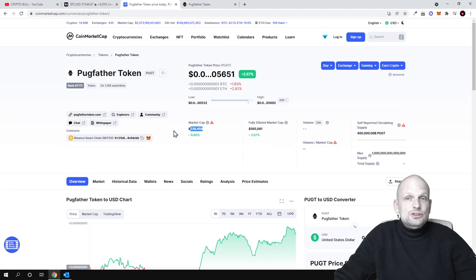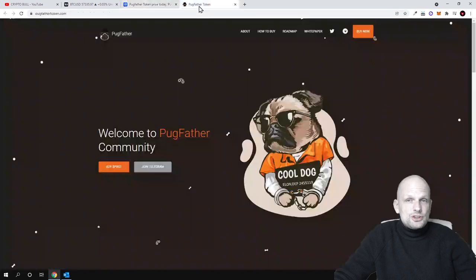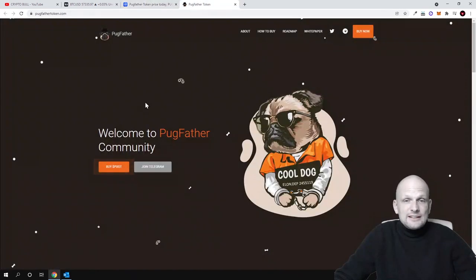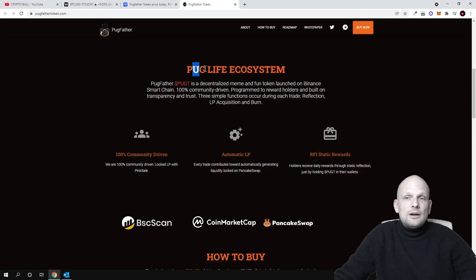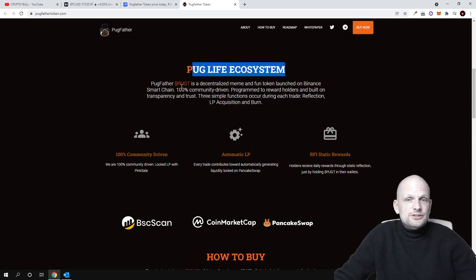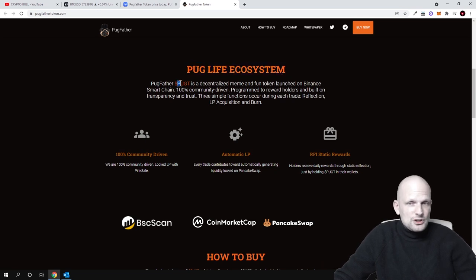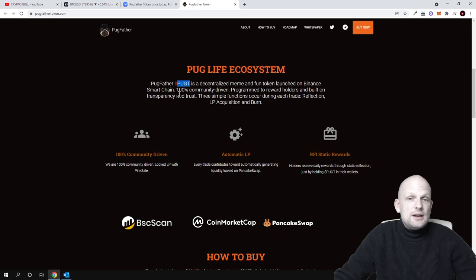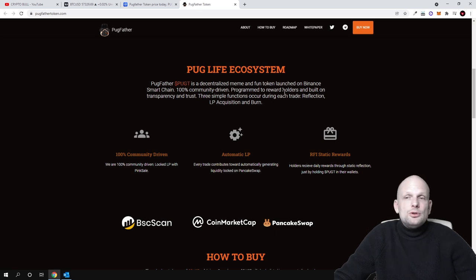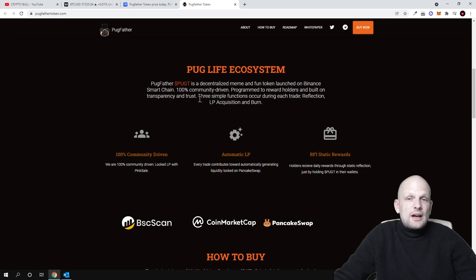So now let's talk about the project itself. What is Pugfather? Welcome to the Pugfather community, Puglife ecosystem. Pugfather token, ticker PUGT, is a decentralized meme and fun token launched on Binance Smart Chain, 100% community driven, programmed to reward holders and built on transparency and trust.